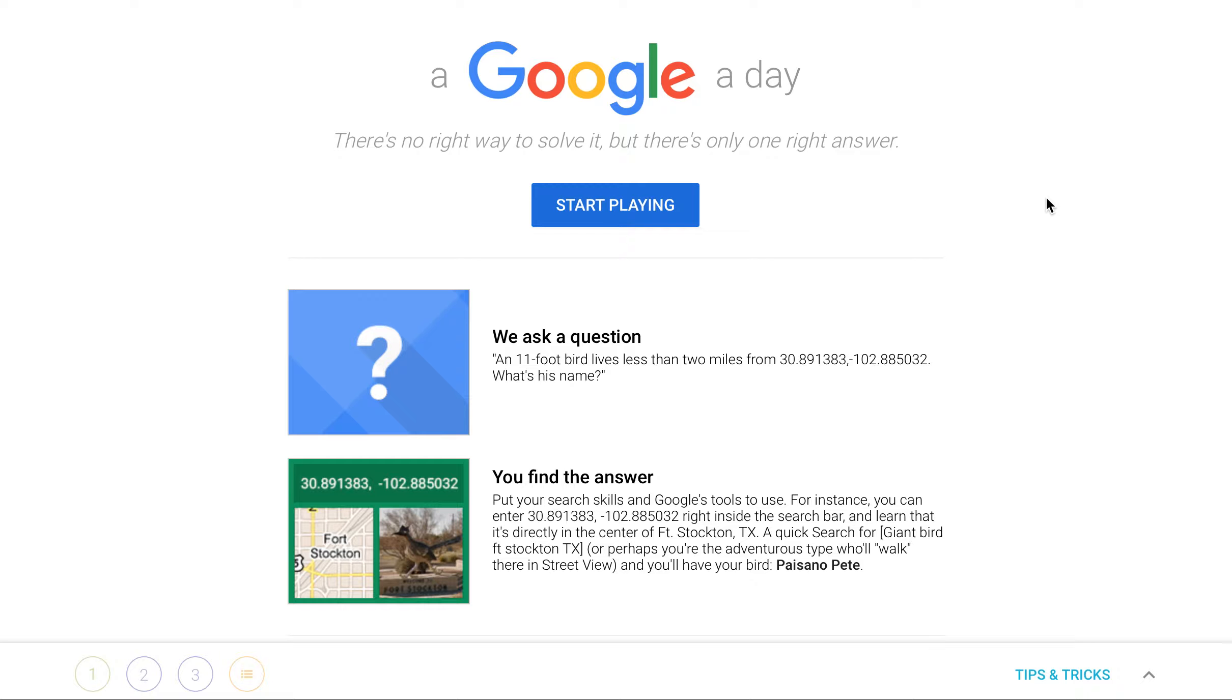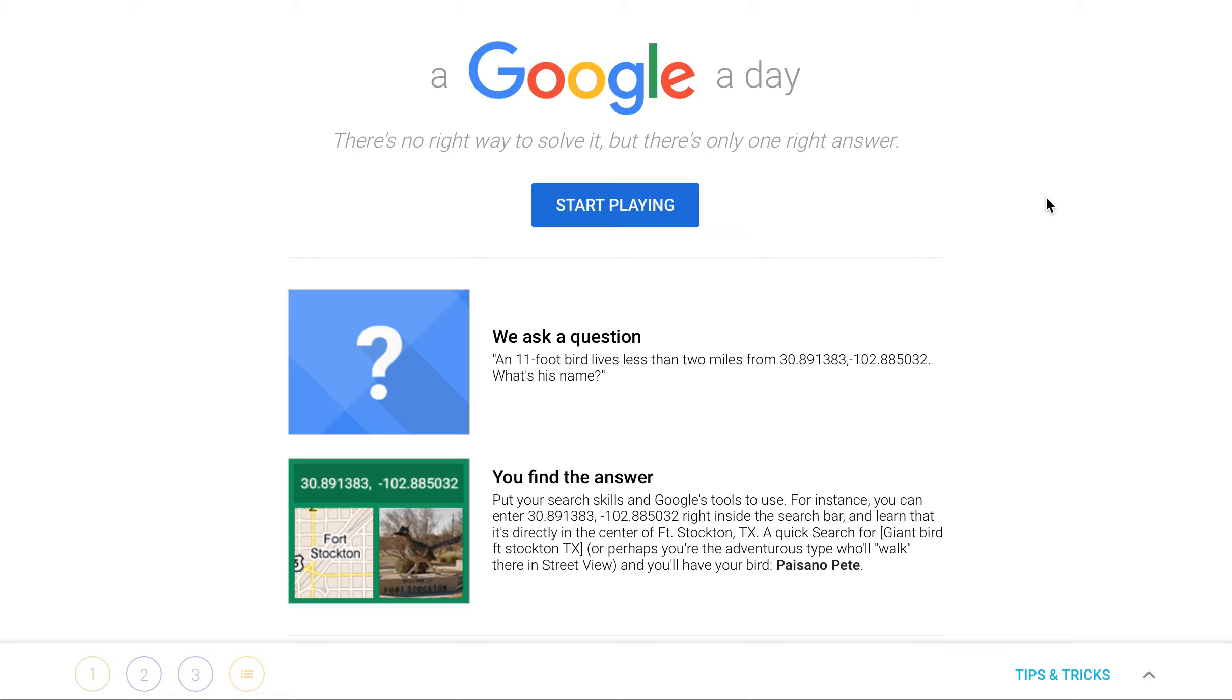But so many times I see her struggling with research and it kills me because I use Google all day long. If I have a question about something, if my younger son asks me about whatever and I don't know the answer, we typically go to Google to try to find the answers and learn about it.